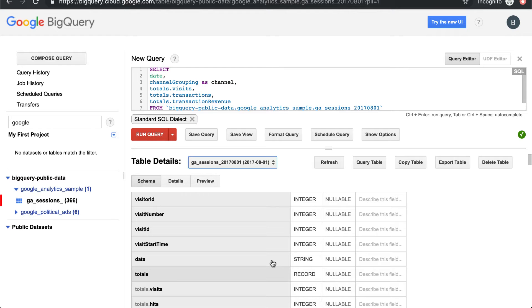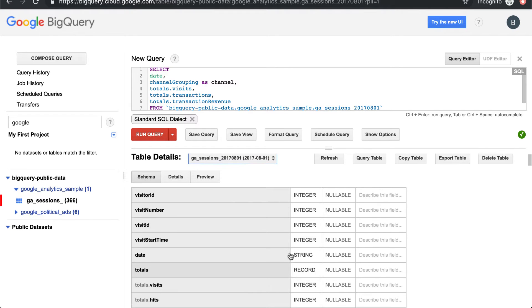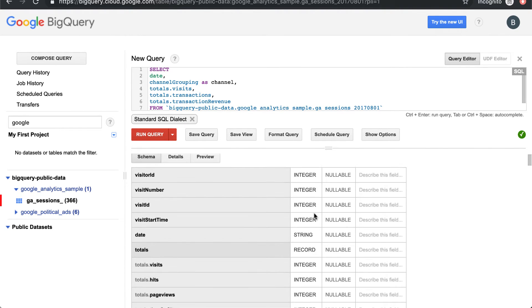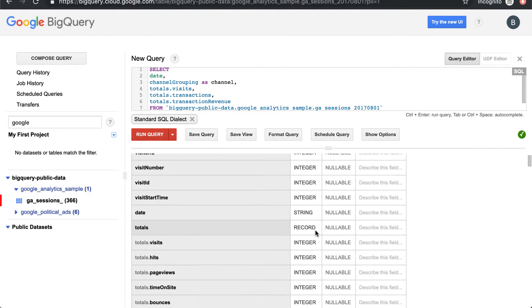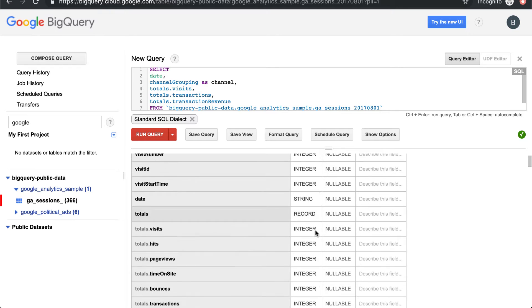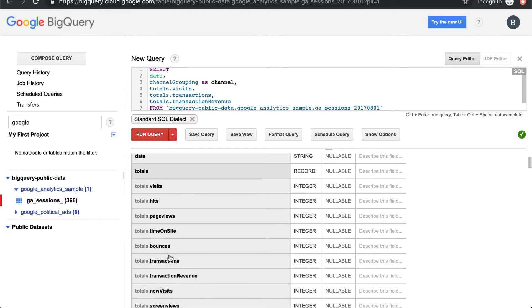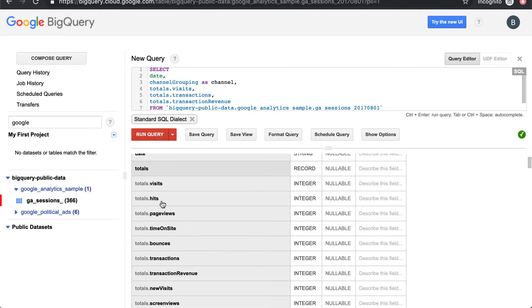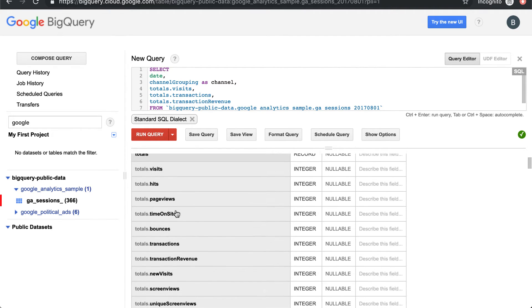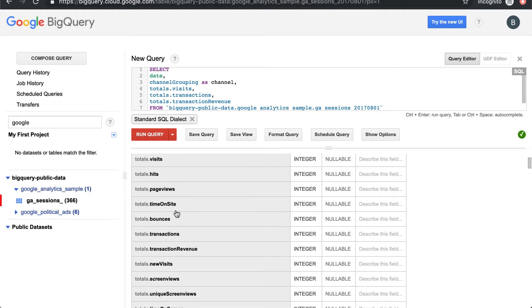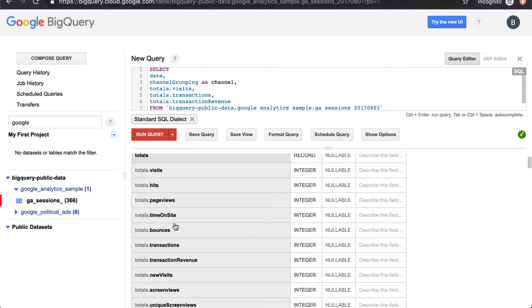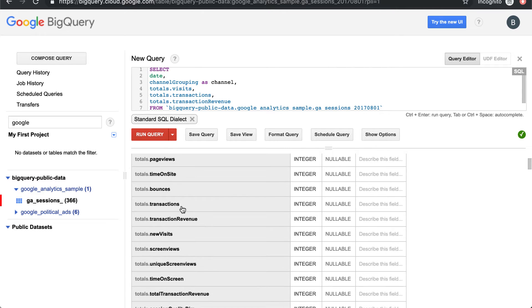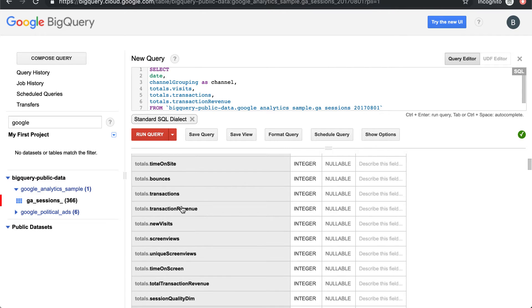So first thing to look at is the data that we have in the table and the field types that we have. We're going to want to do a lot of work with the holy trinity of marketing metrics like basically hits or sessions or visits, transactions, and transaction revenue.